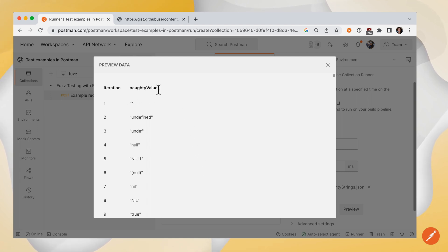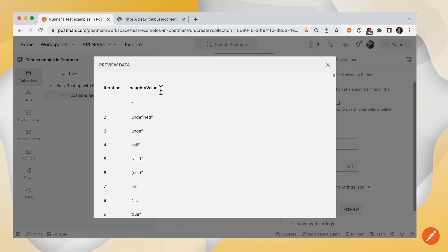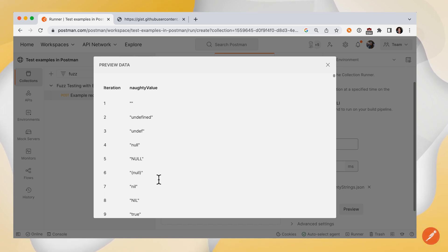There will be a property naughty value, and everything in this column can be referred to by variable name naughty value. Postman will iterate through empty string, undefined string, and so on and so forth, all the way down.